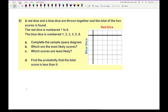Moving on to question 2: a red die and a blue die are thrown together and the total of the two scores is found. The red die is numbered 1 to 6, and the blue die is numbered 1, 2, 3, 3, 5, and 8. Question A asks us to complete the sample space diagram. First, label the axes according to the question — red die: 1, 2, 3, 4, 5, 6; blue die: 1, 2, 3, 3, 5, 8.